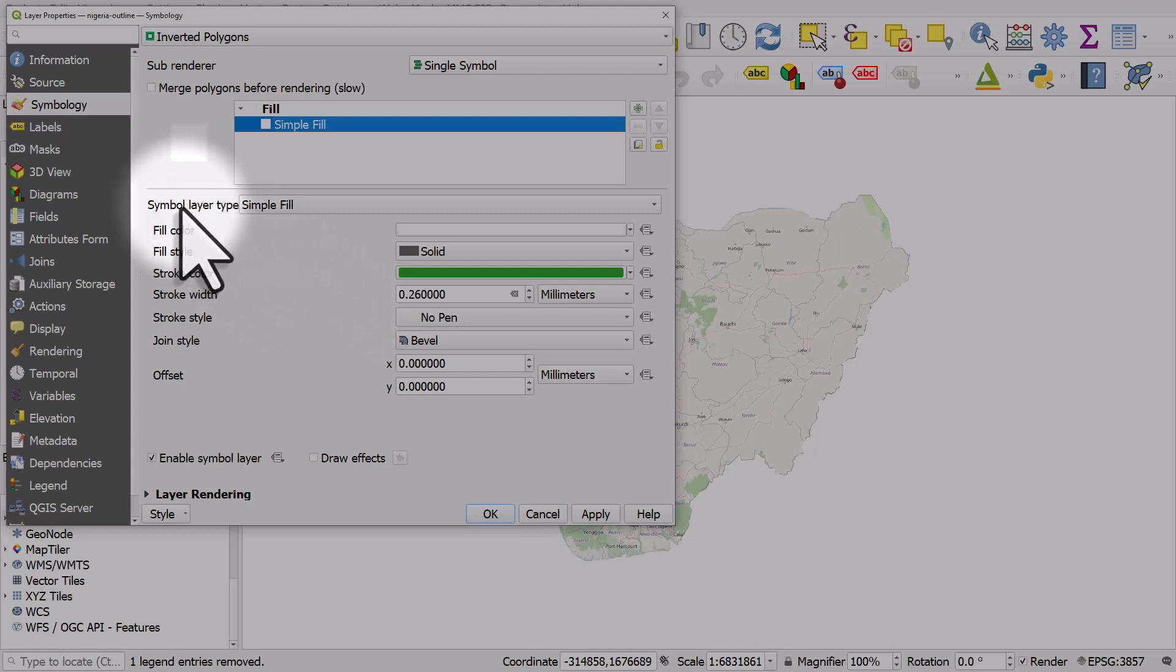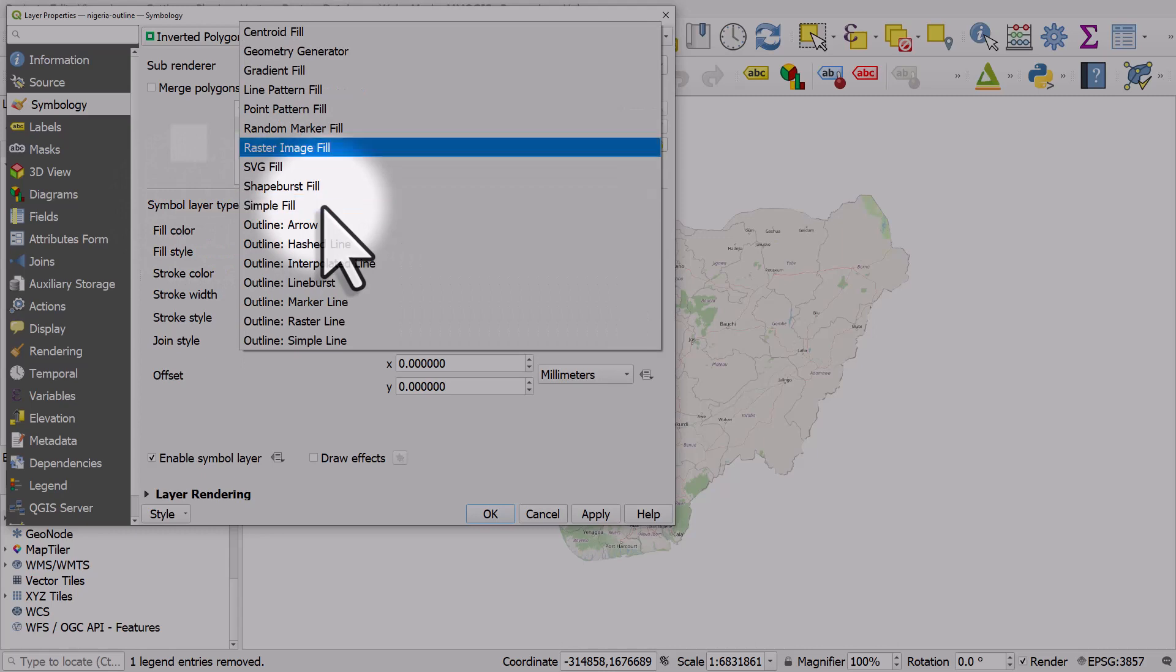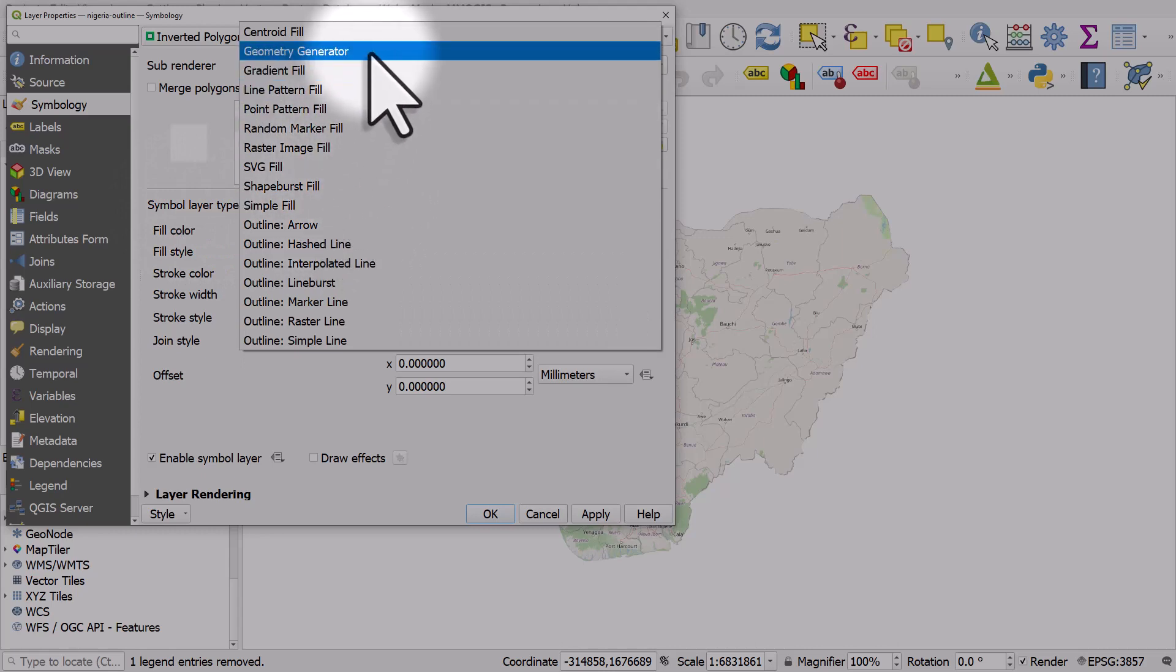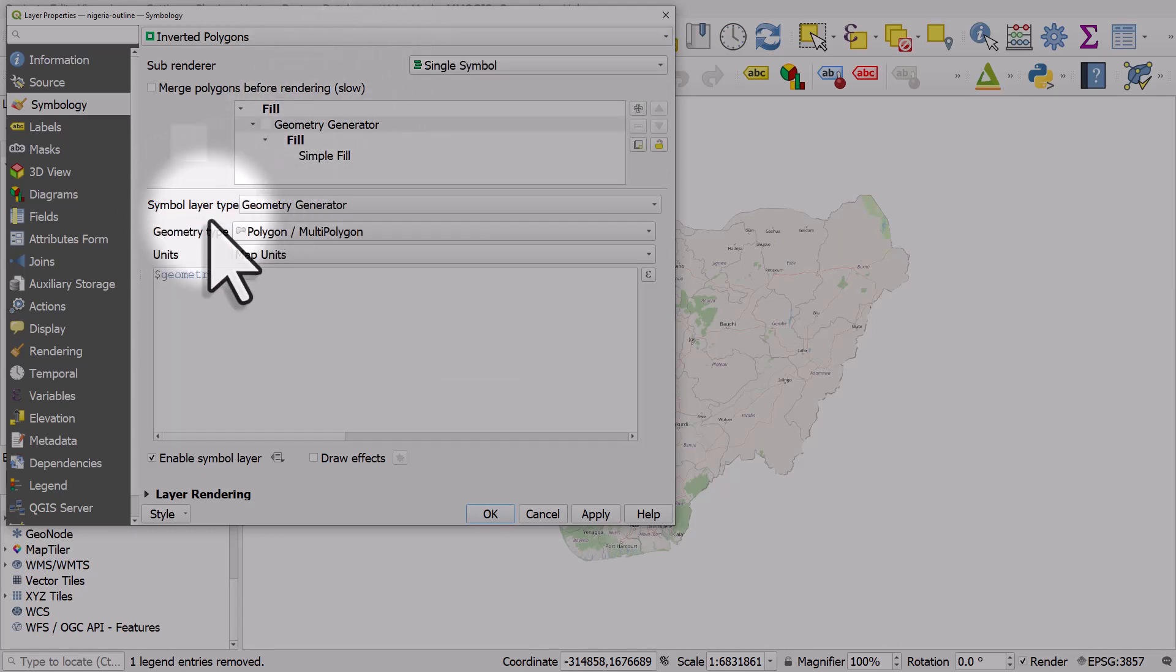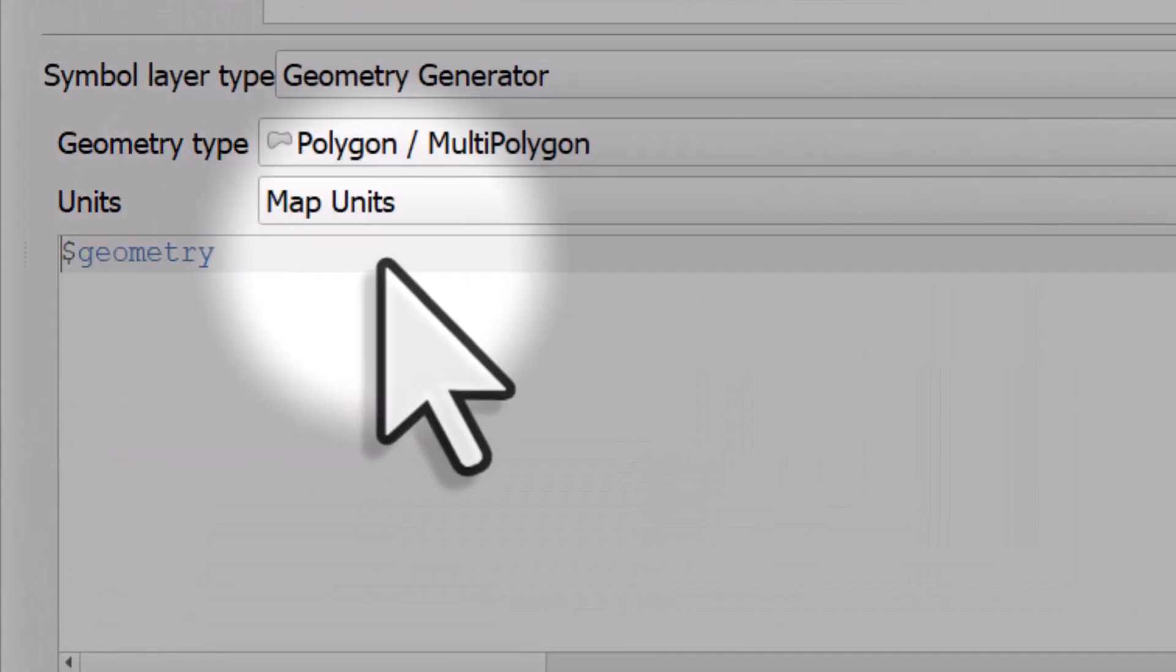What I'm going to do is change the symbol layer type from simple fill to geometry generator. This is really useful, and then I'm going to buffer it.